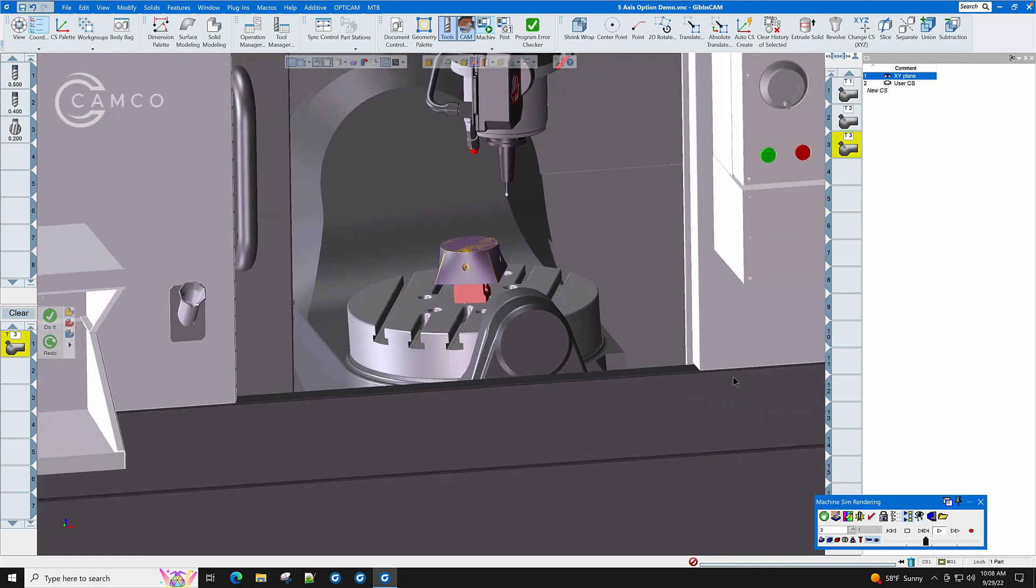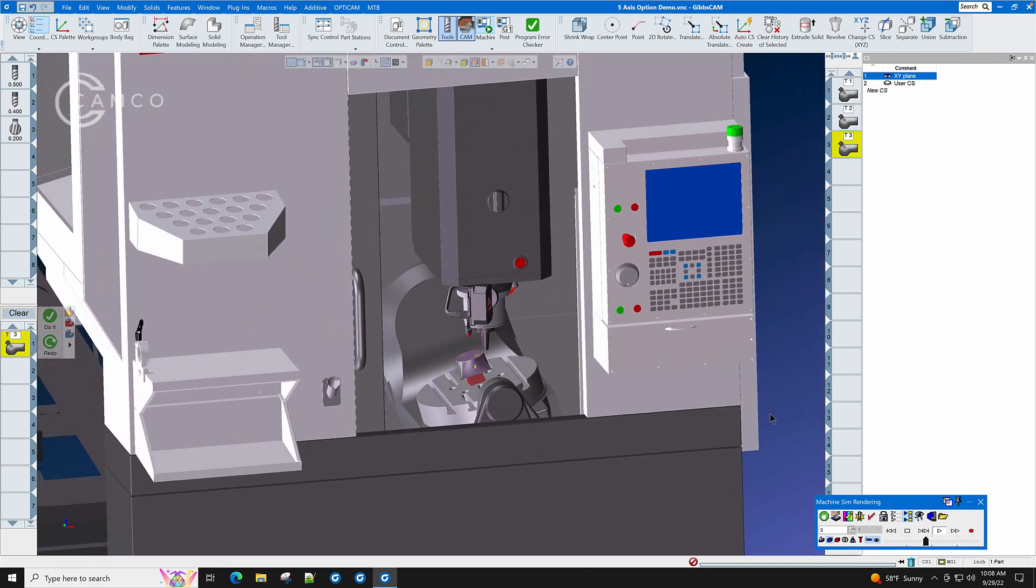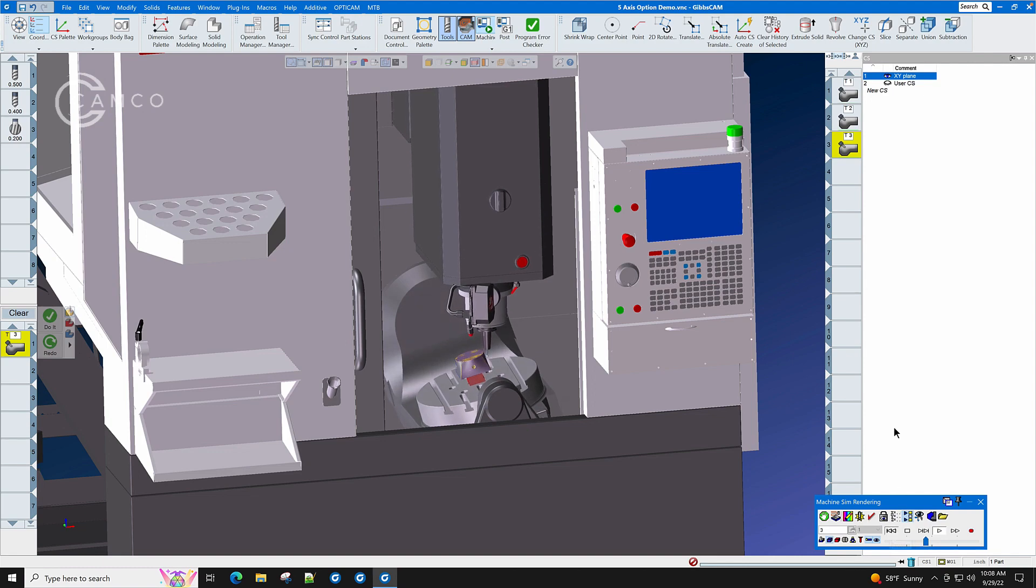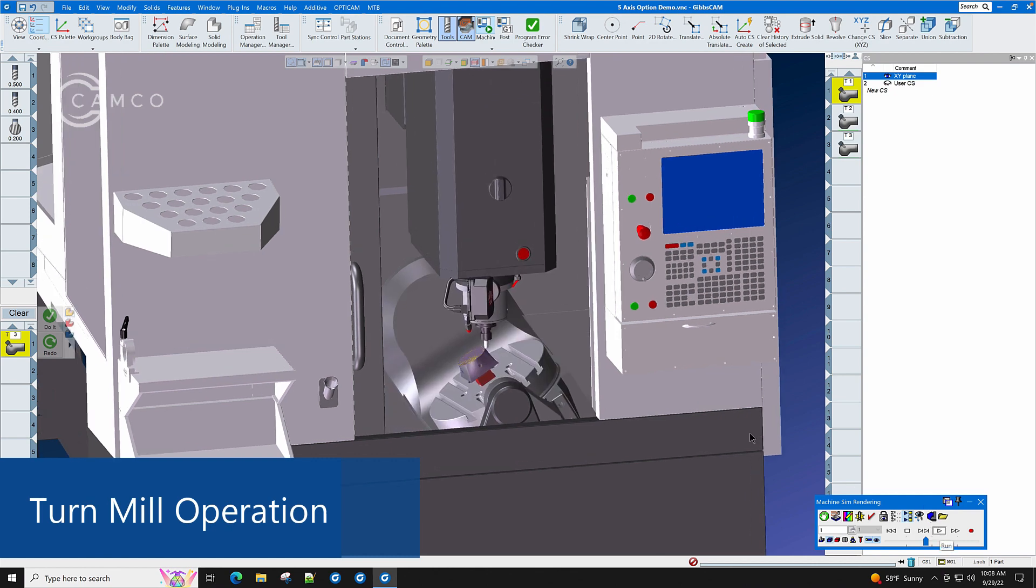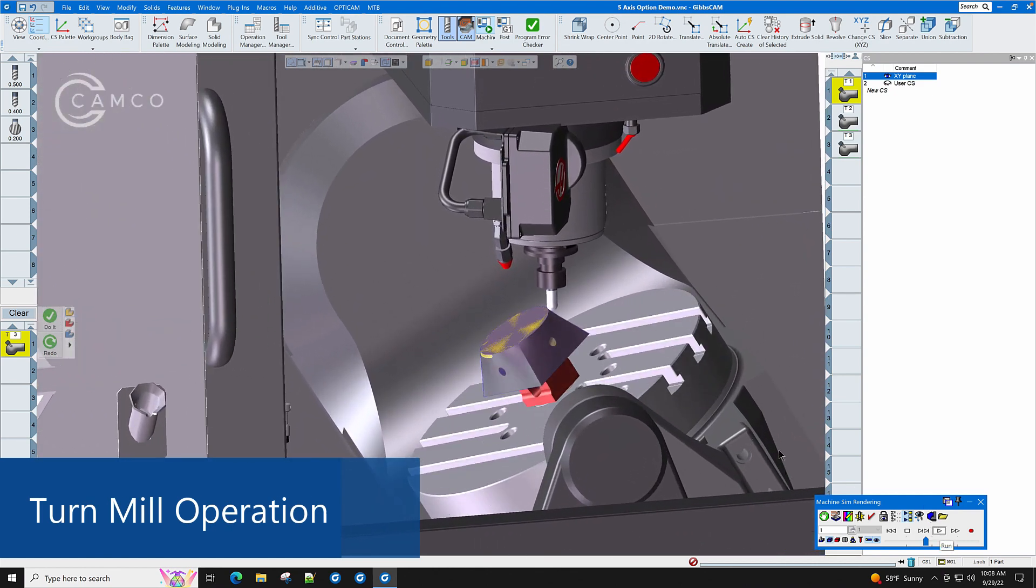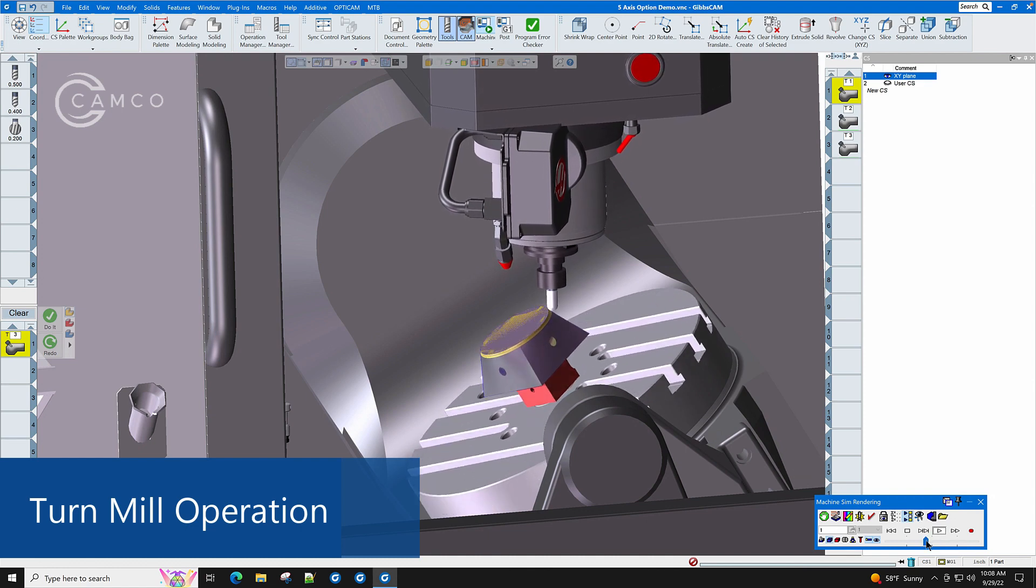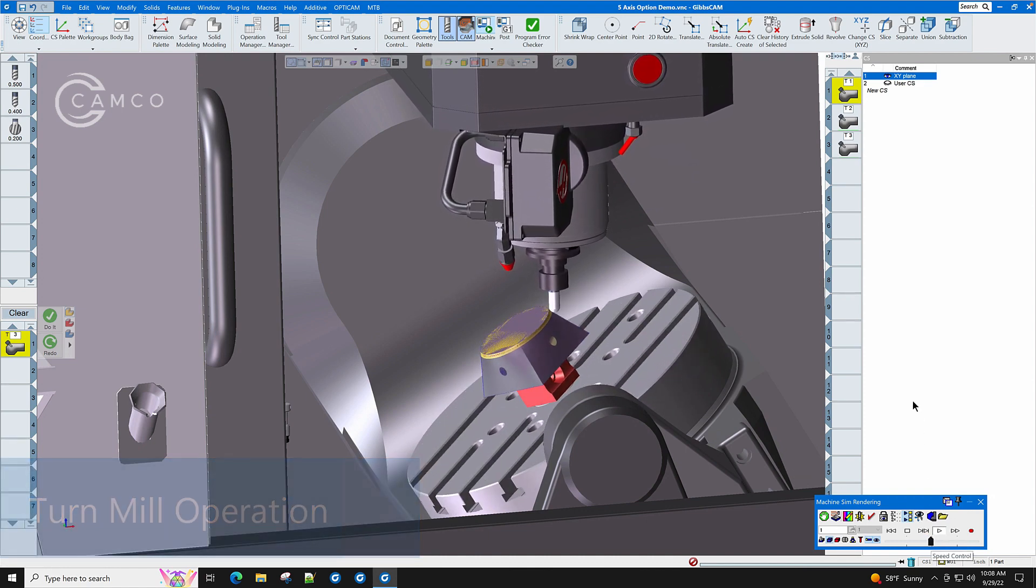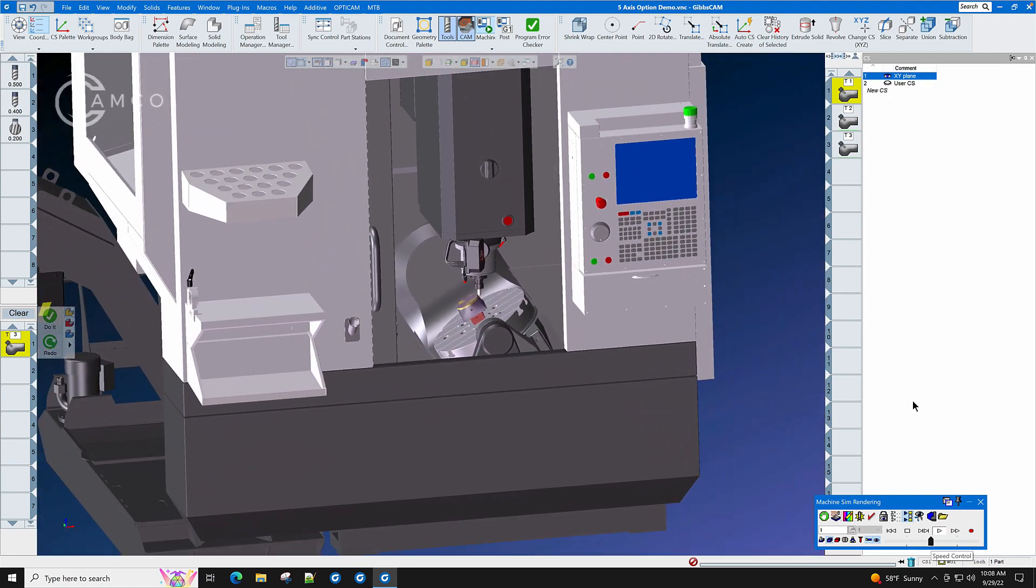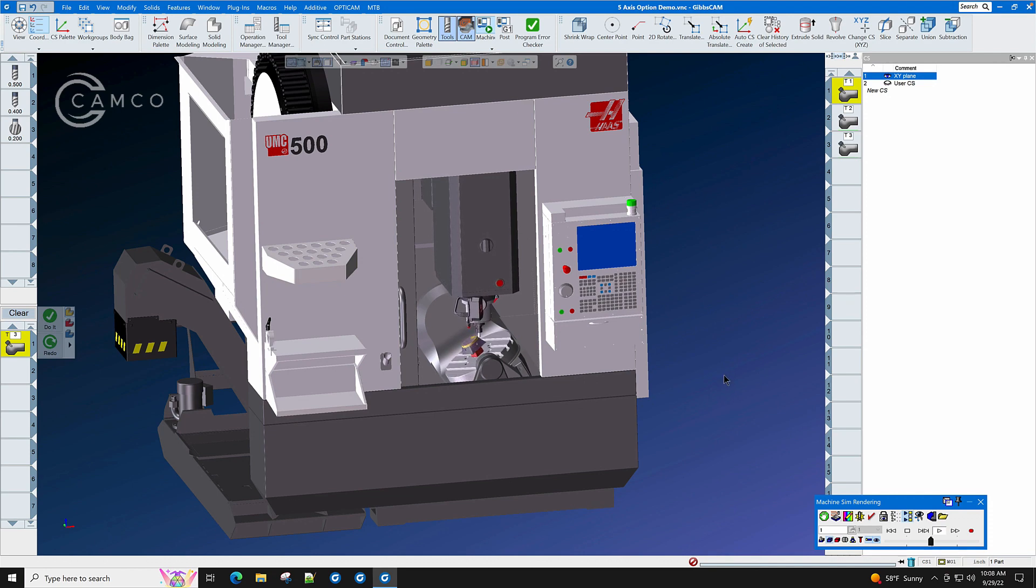No matter what type of 5-axis milling machine that you have, and let's go back and look at the first operation, and you will see what we have called a turn mill operation where the cutter is rolling and the part is rolling, and it is turning and milling at the same time. No matter what type of 5-axis part that you have, the GibbsCAM 5-axis module can help you make production.